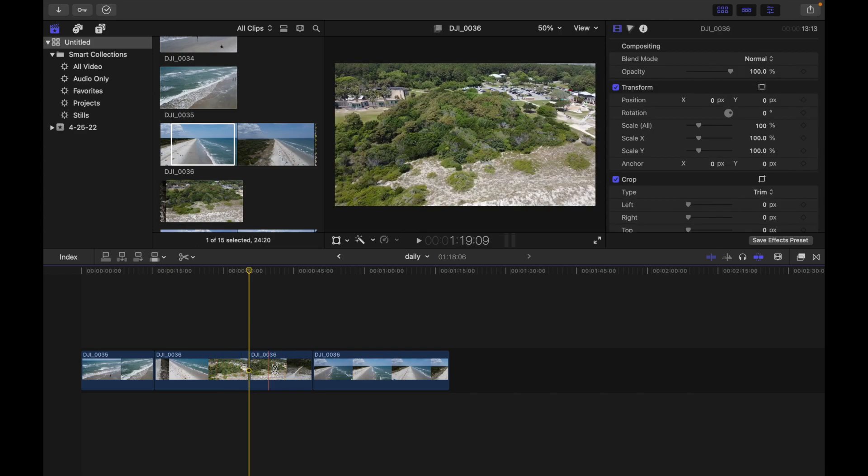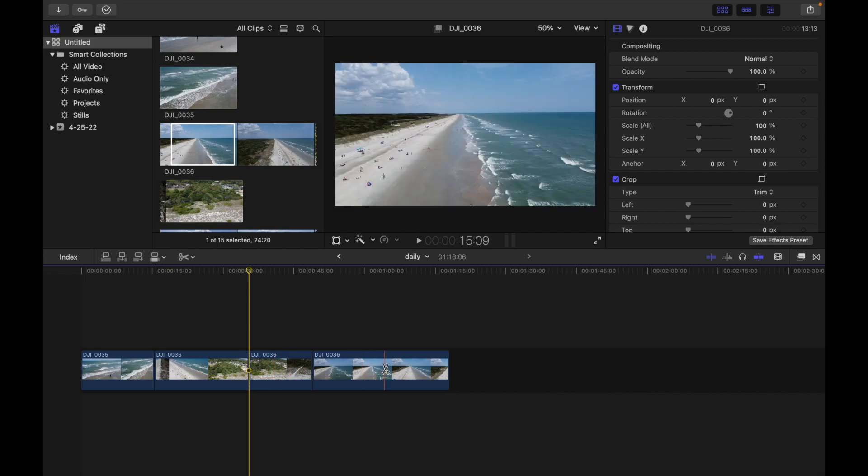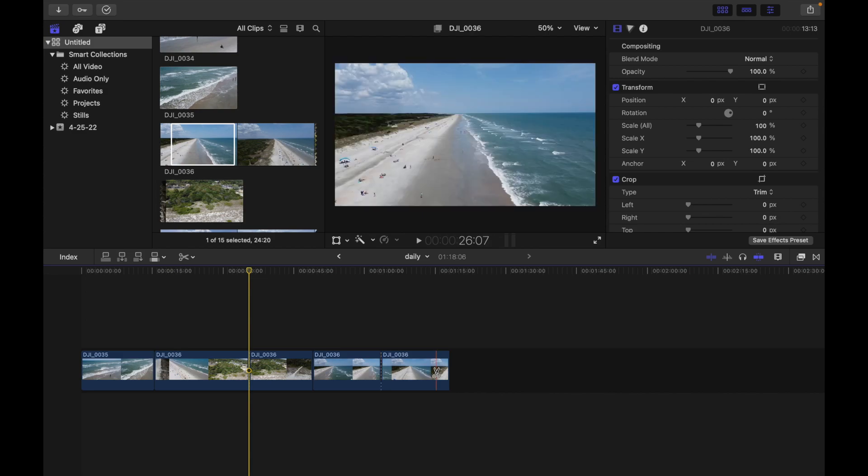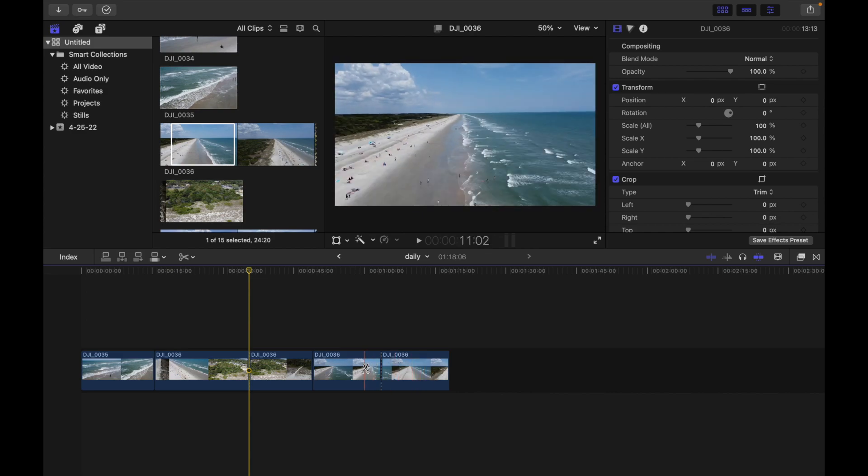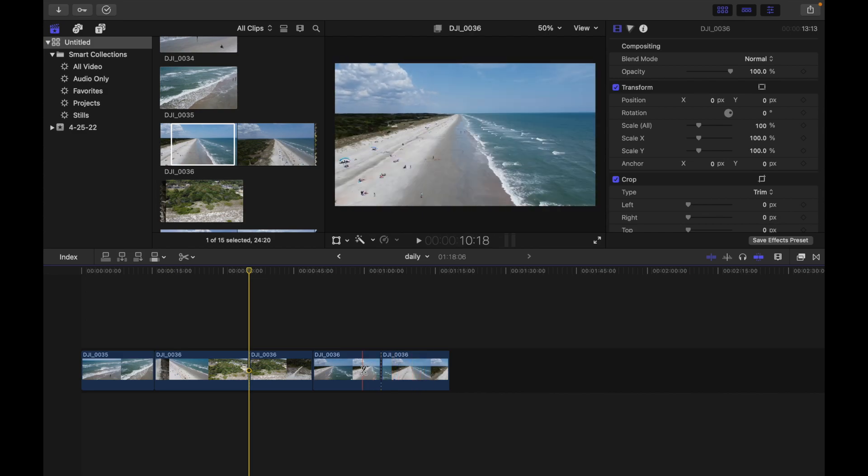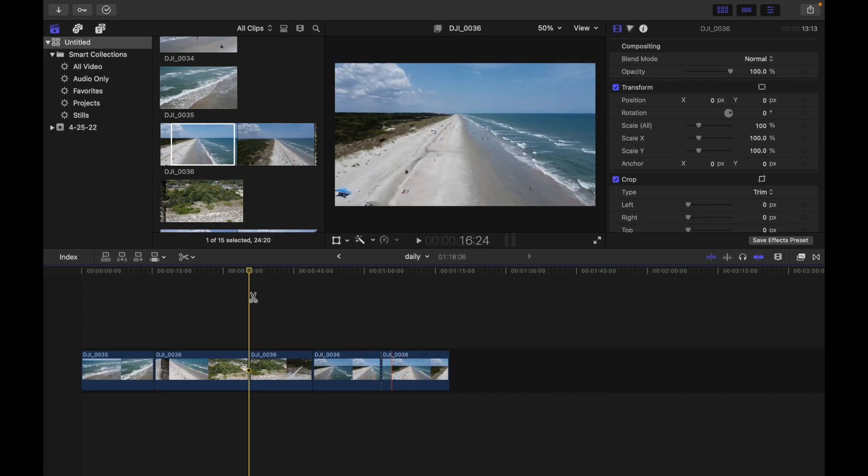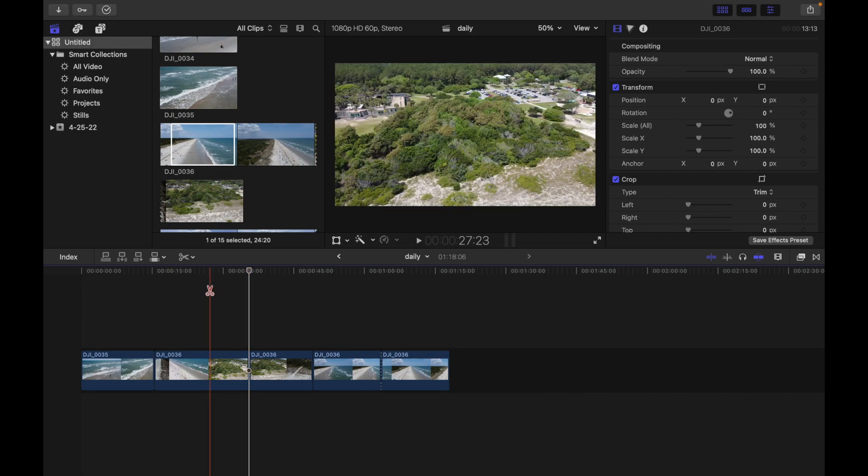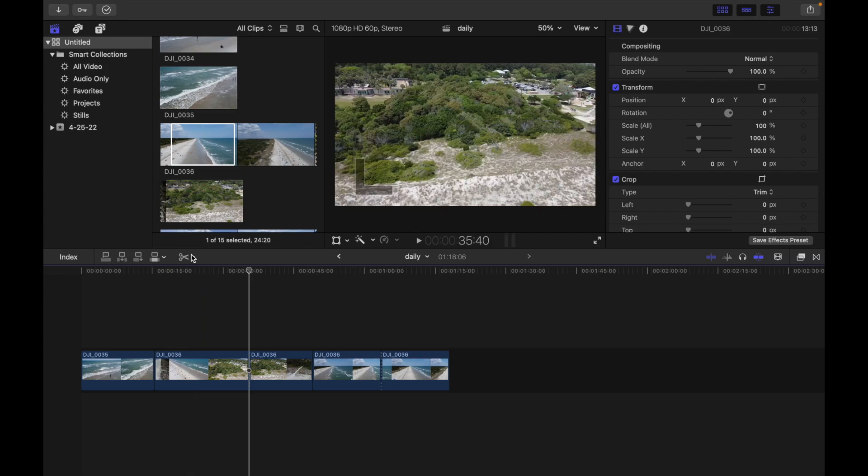If I want to make this clip into two, I'll just click over here and now this is two clips. With the Blade tool you can have many clips from a single clip.